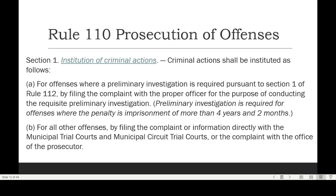If the criminal case requires a preliminary investigation before proceeding to court, then it must be filed in the office that conducts the preliminary investigation. And what office is that? It is the Office of the Prosecutor. So you file the complaint with the Office of the Prosecutor.